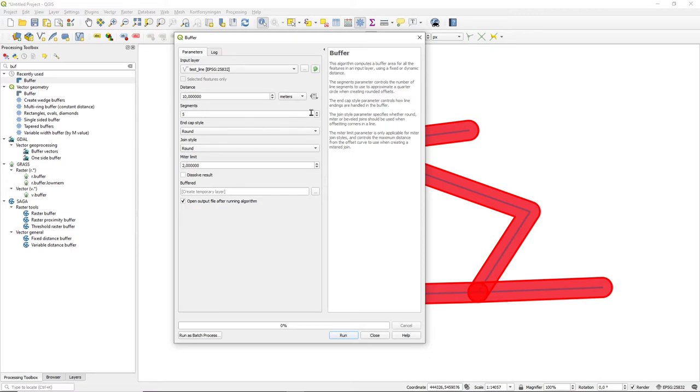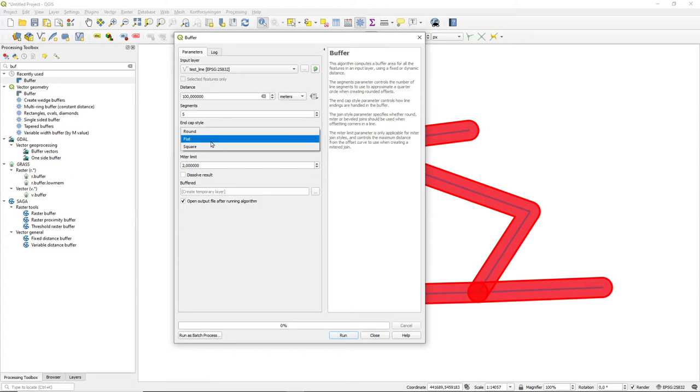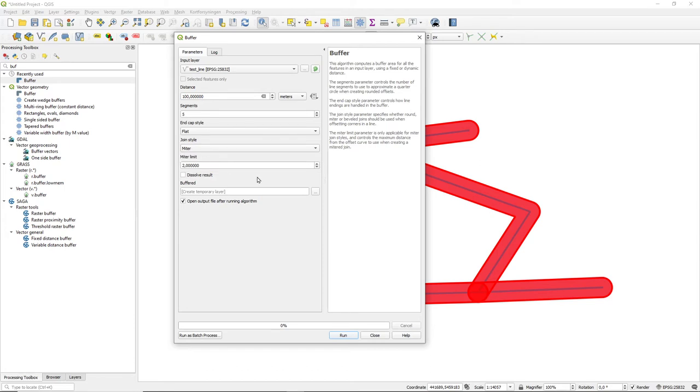If I choose to say that I want again a distance of 100 meters, I want these to be ended as flat. That means they will end exactly at the point. Square means they will be extended to a square. Let's say set them as flat and I'll cut these as miter here, and I will dissolve it.